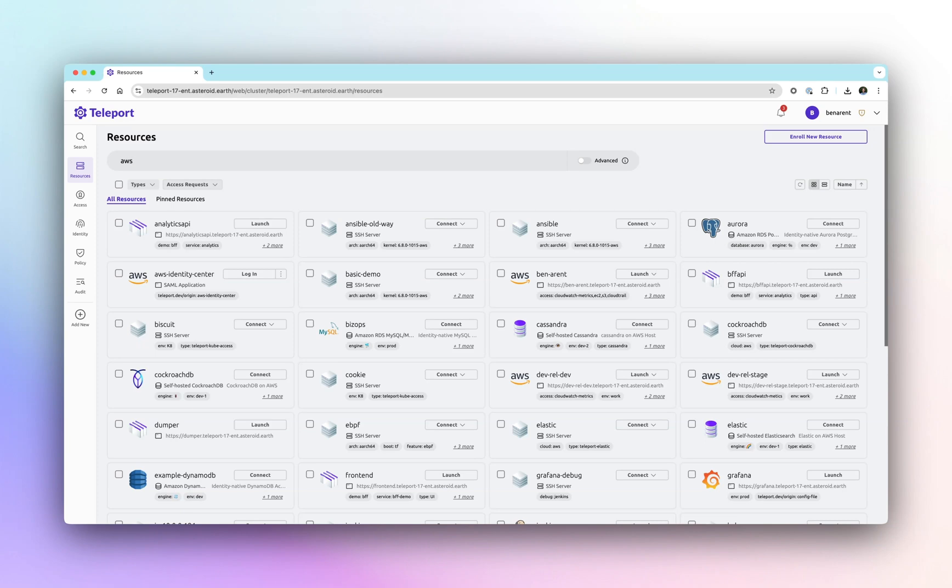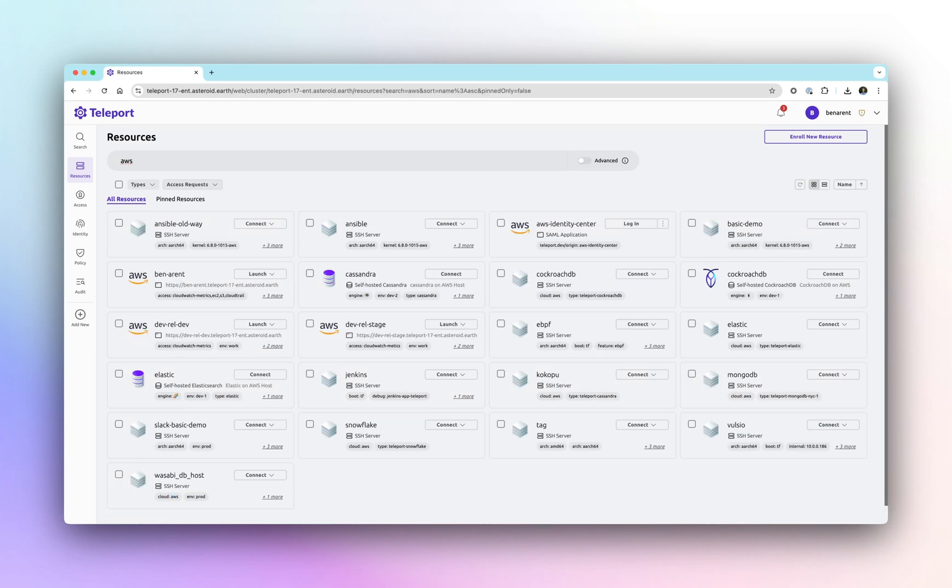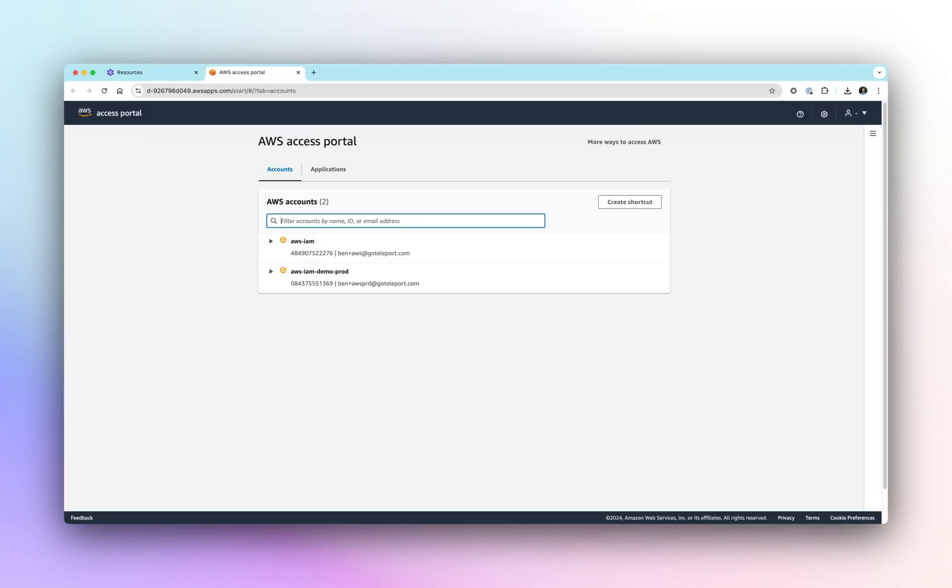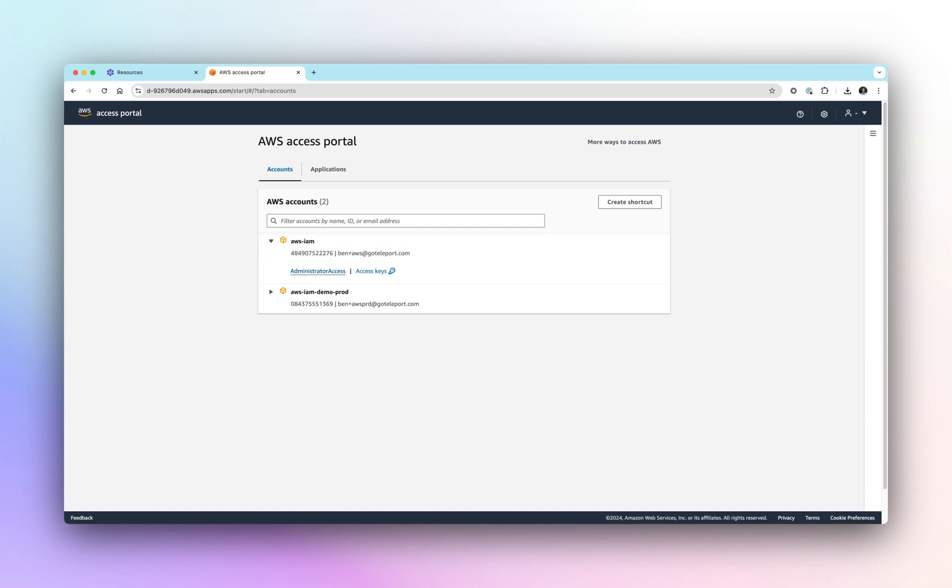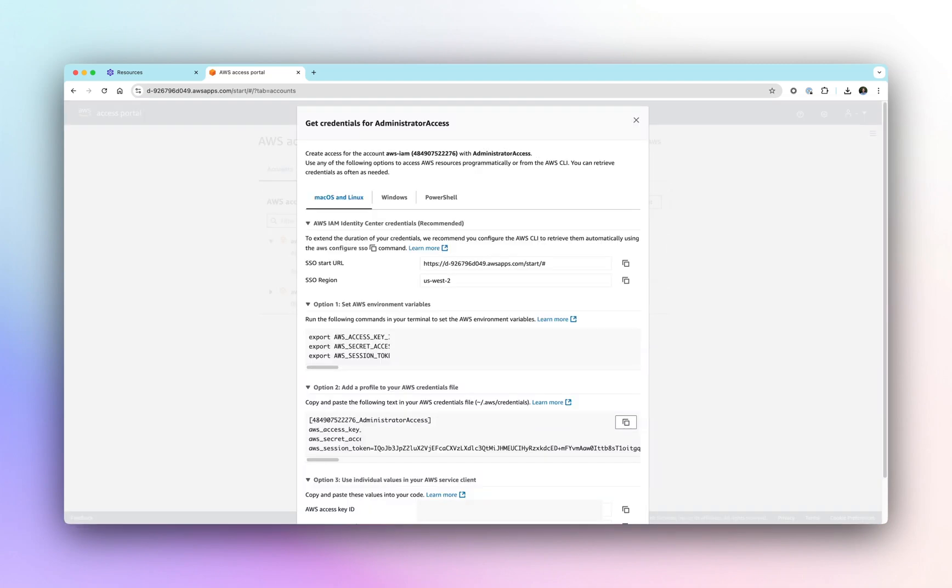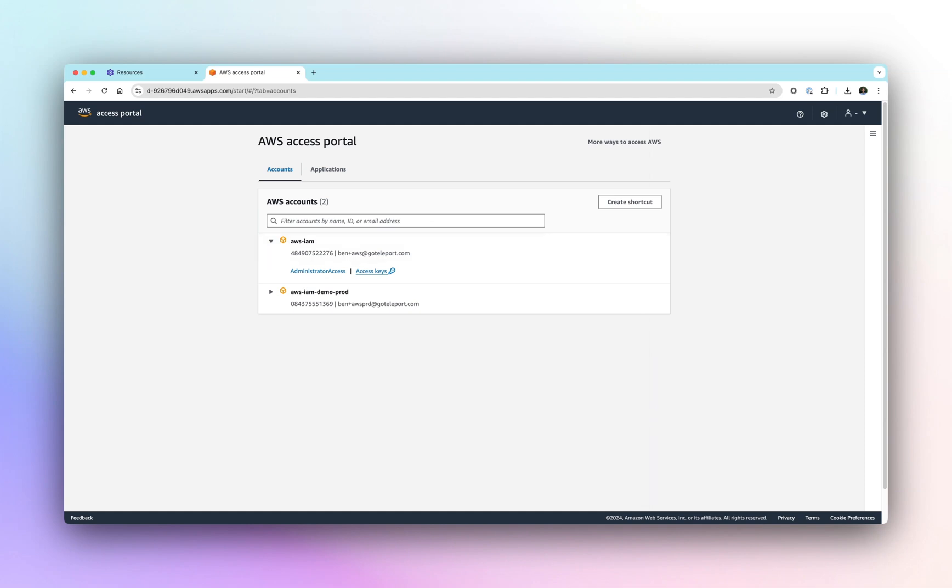Once into Teleport, I can view the range of resources I have access to, from servers to Kubernetes clusters. Along with the resources, we can now log into AWS. We can now access multiple AWS accounts easily both through the CLI and Management Console.